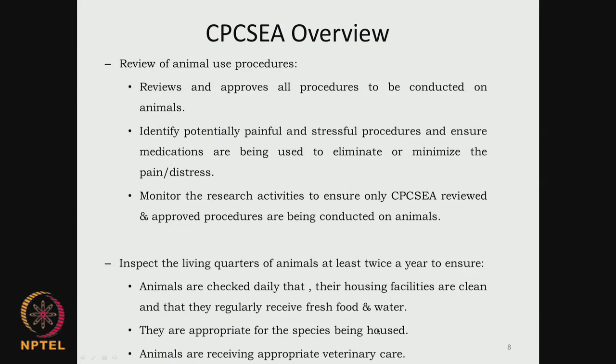They check whether animals are receiving proper veterinary care - that is also important. There has to be a full-time veterinary surgeon who takes care of the well-being of these animals. So that is the overview of the CPCSEA.